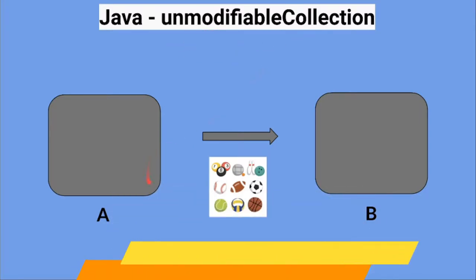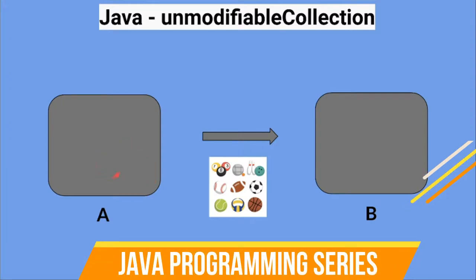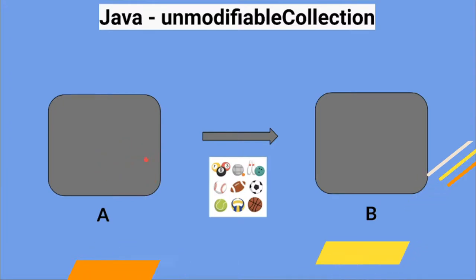Say for example there is a method A. It creates a collection and passes this collection to method B. The intention here is that method B should only read the items inside the collection, but it's not allowed to modify it.